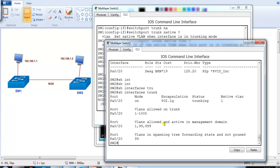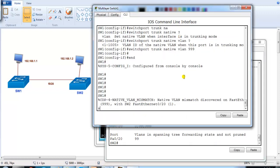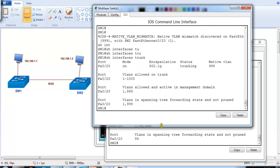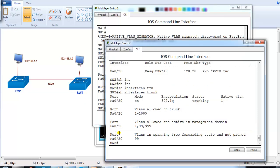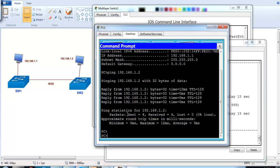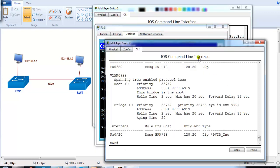Running 'show interface trunk' confirms the mismatch: on Switch2 the native VLAN is 1, and on Switch1 it is 999. In 'show spanning-tree', the port is in a blocking or inconsistent state — whenever a switch detects a native VLAN mismatch, it puts the port into an inconsistent state and will not forward traffic. Even a ping attempt will show no communication between the hosts.